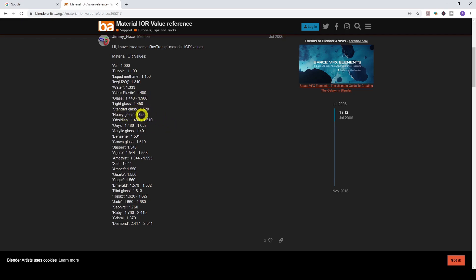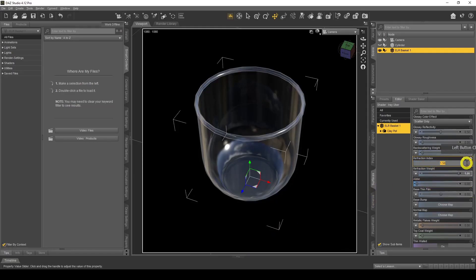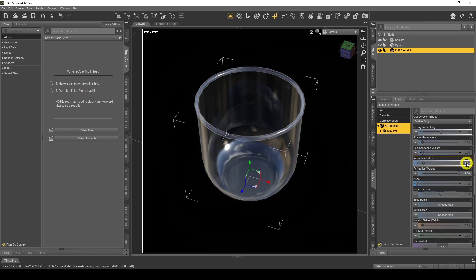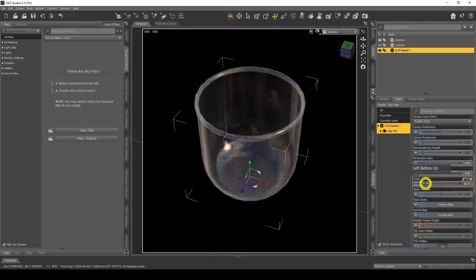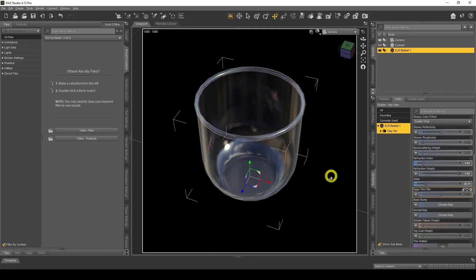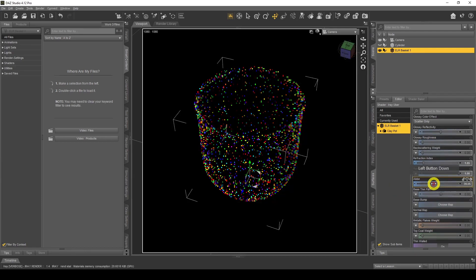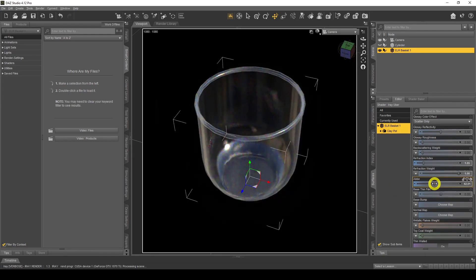I'm going to change to heavy glass at 1.65. Back in DAZ Studio I'll change the Refraction Index to 1.65. There's not much visible difference, but now DAZ Studio will treat this as a heavy glass material. We can also add Abbe — when I turn that up you'll see a difference. Abbe is when light shines through glass and gives a rainbow effect; how much you need depends on the material density.